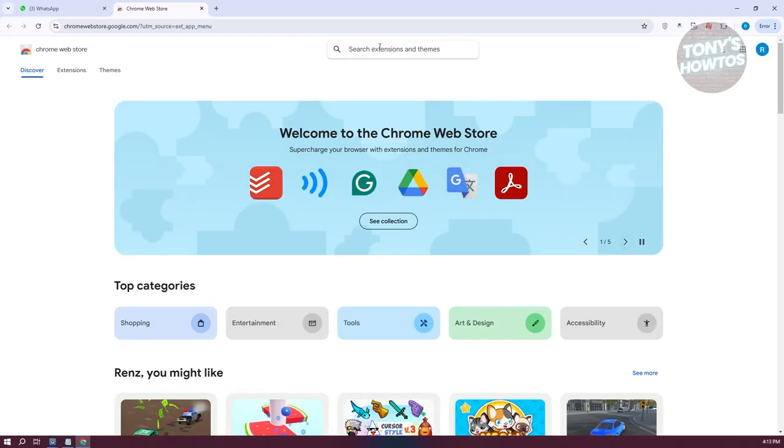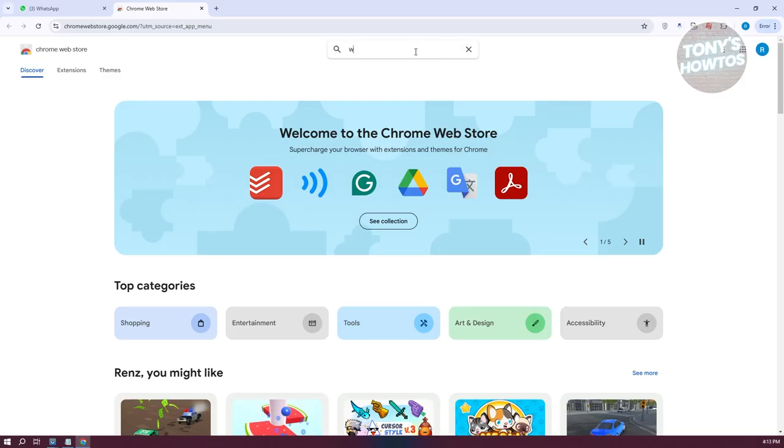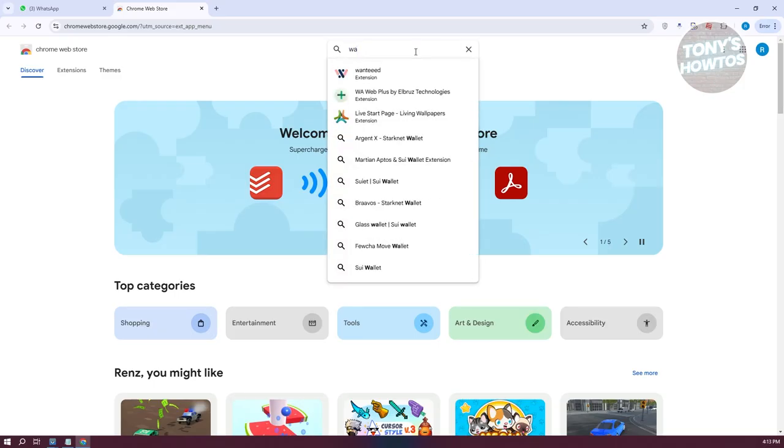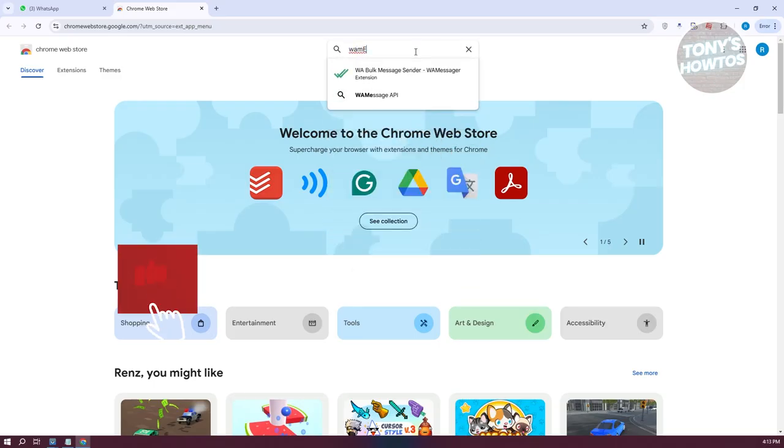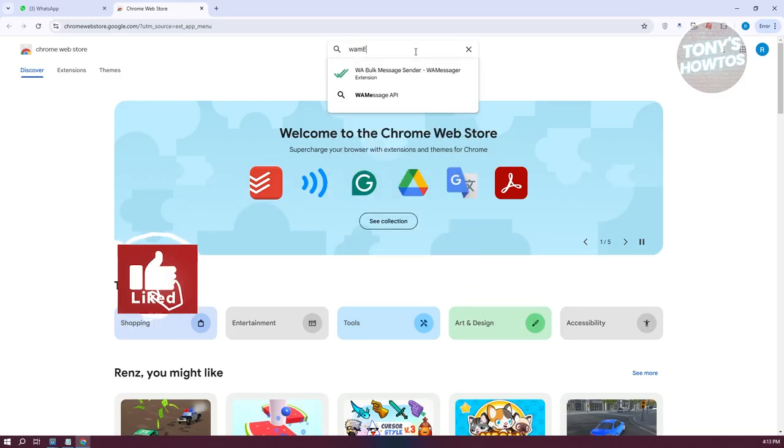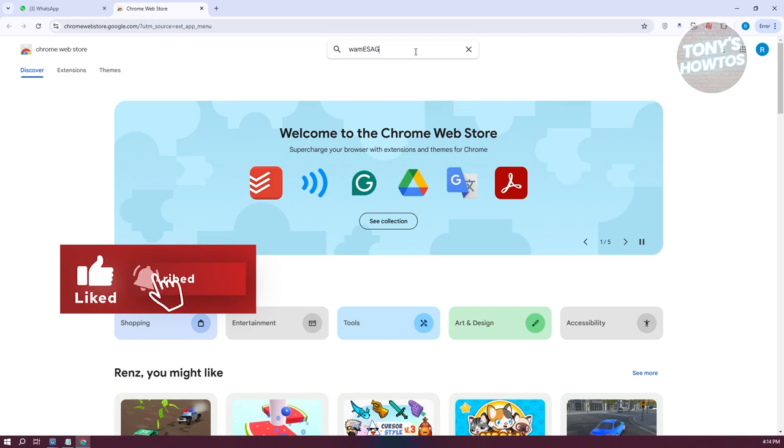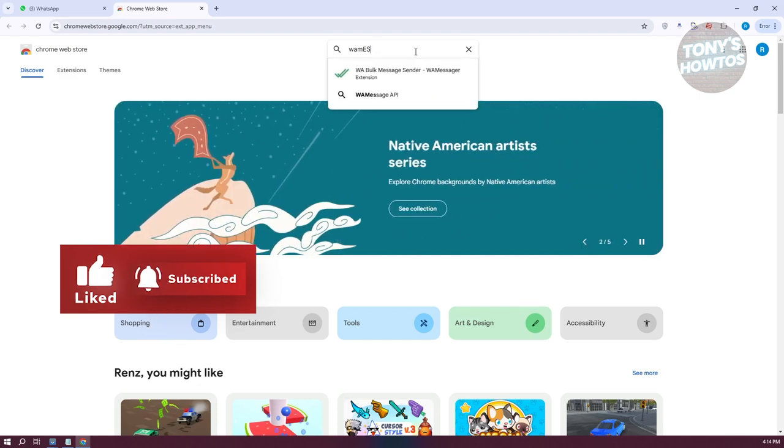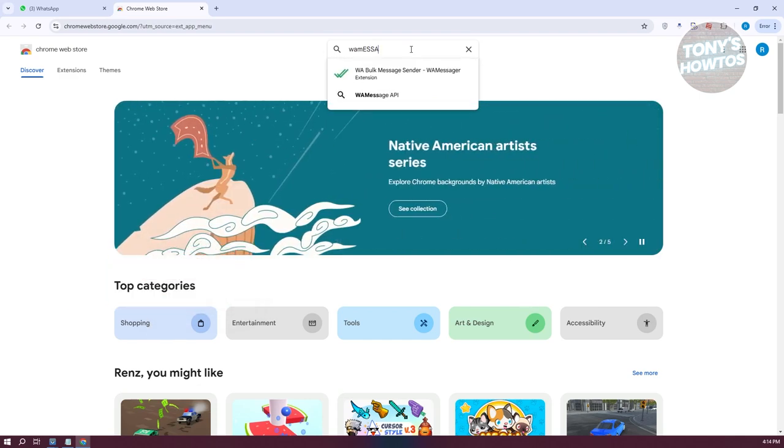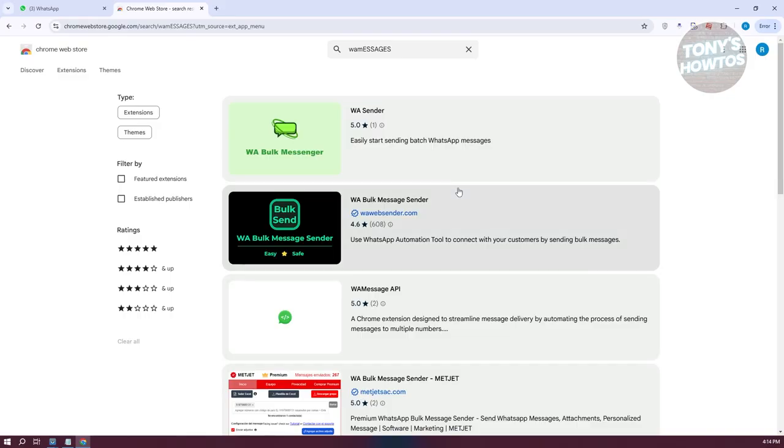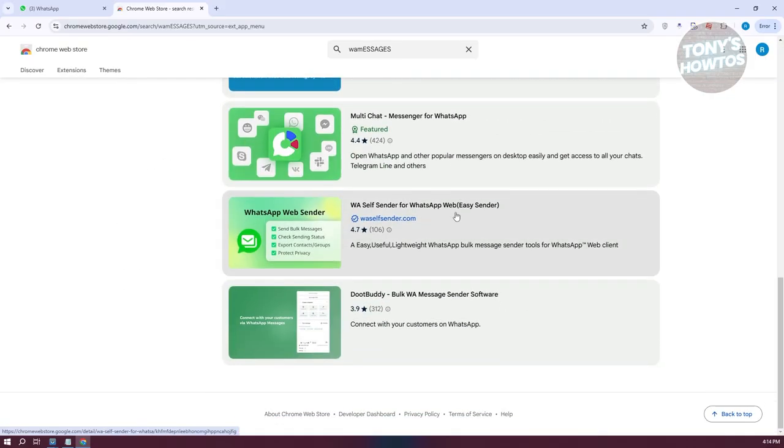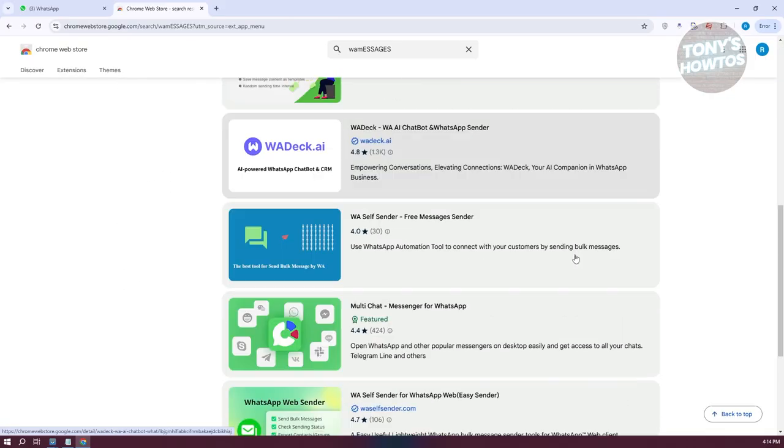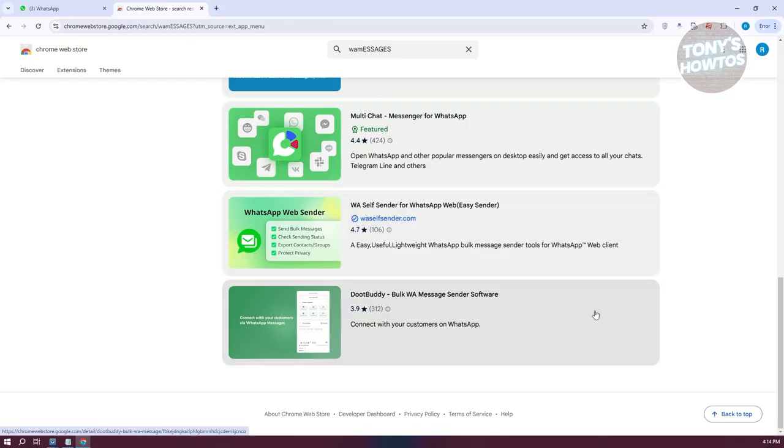In here, you want to search for extensions. Just type in 'WA messages'. You should be able to see a few options. Let's type in the full thing. You need to look for a very specific app here.